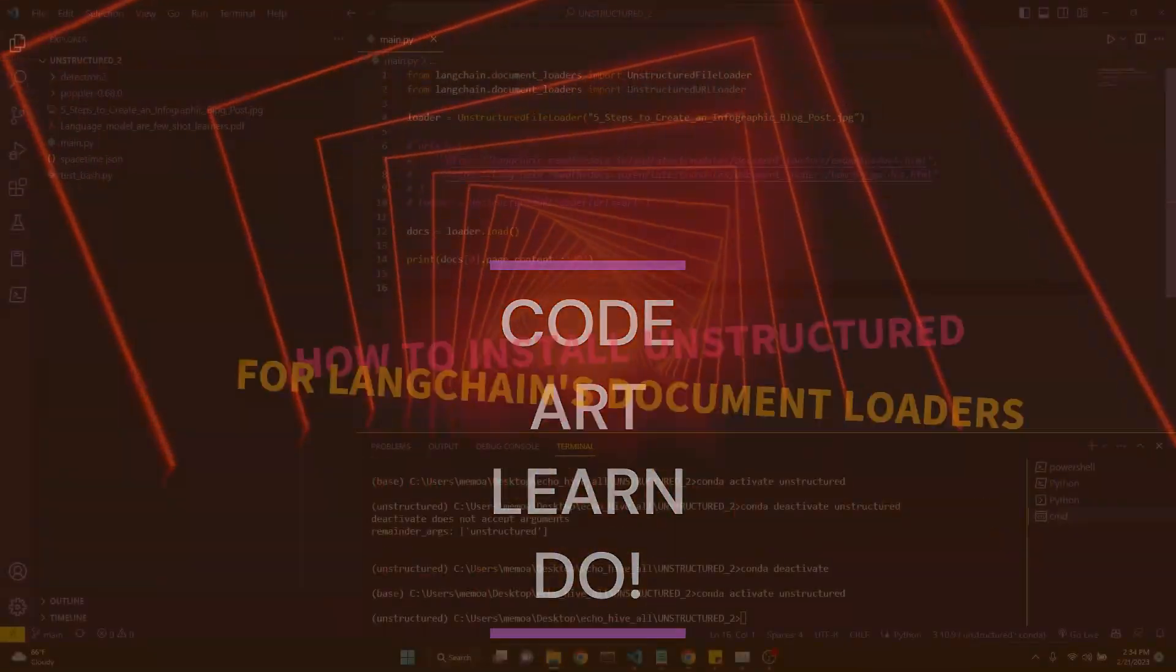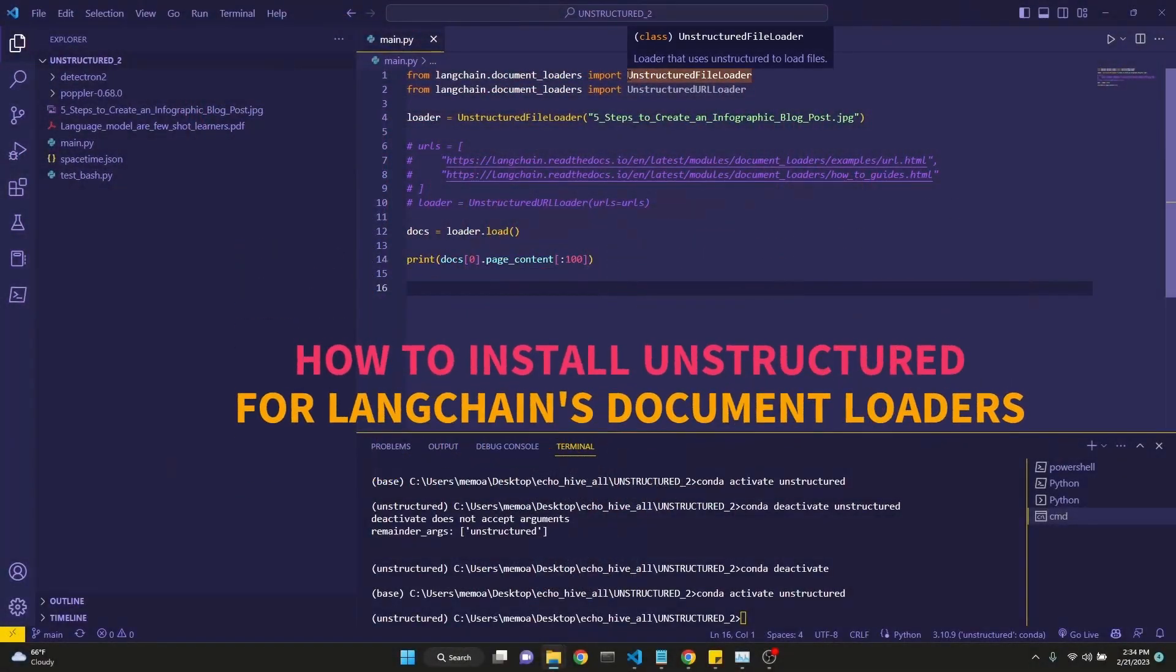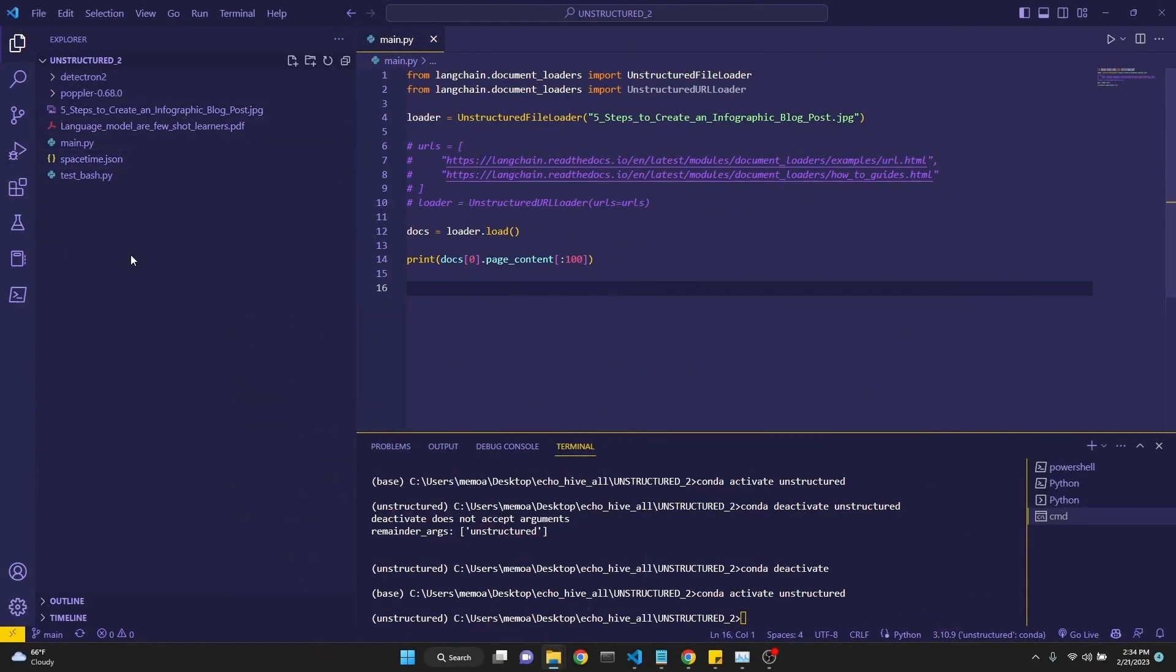In this video, we're going to be learning how to properly install unstructured for LangChain so that we can deal with many document types.